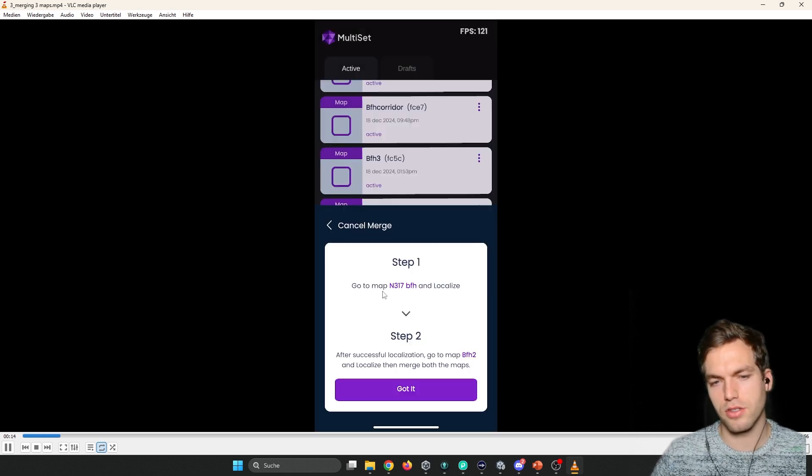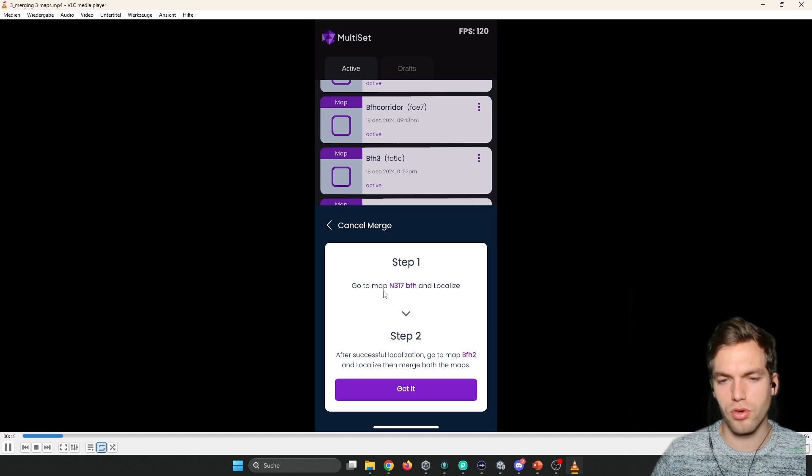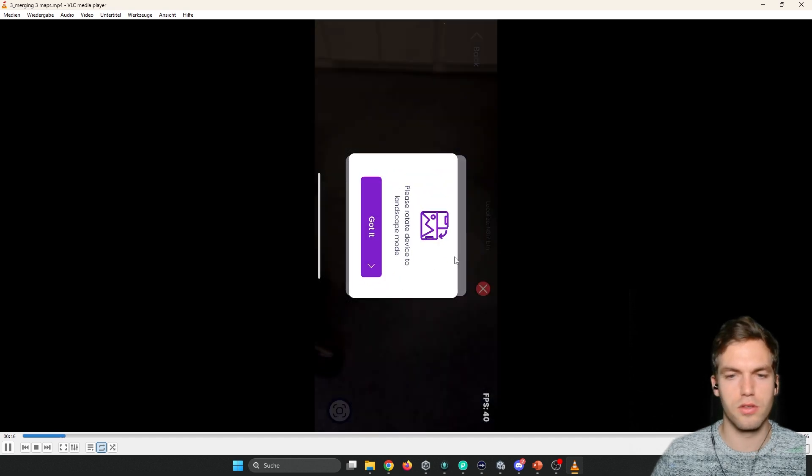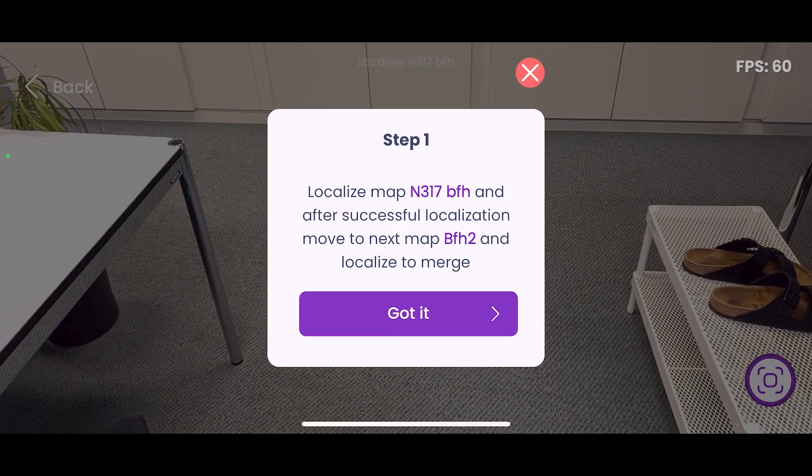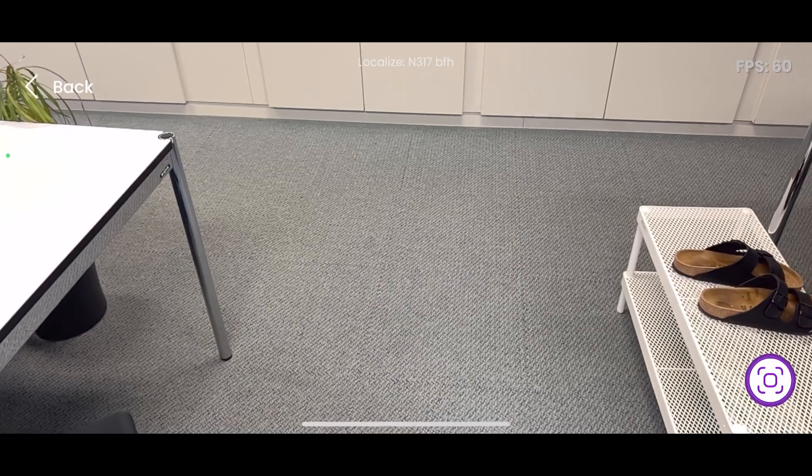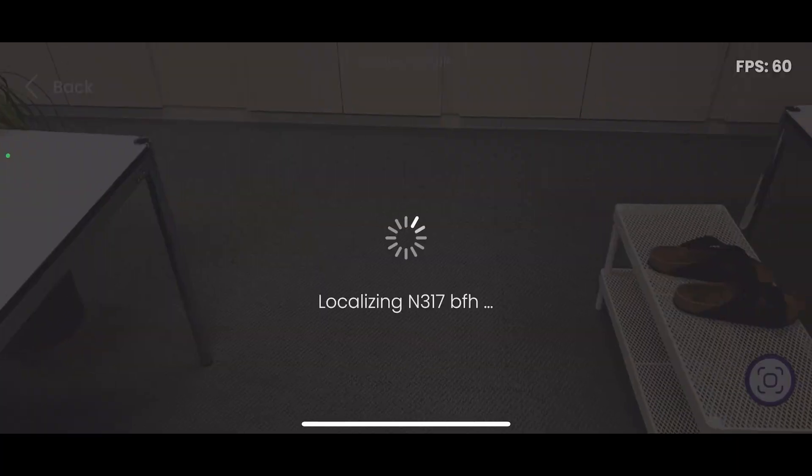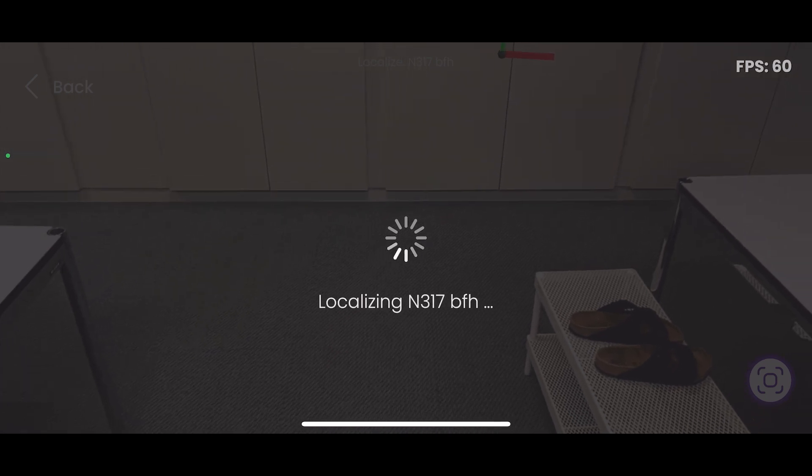And then it's going to ask you, go to this, go to the first one, localize. And when it's localized, go to the next. So it's asked me to localize here.